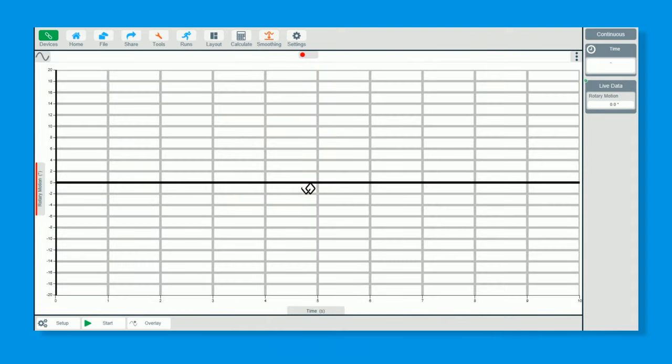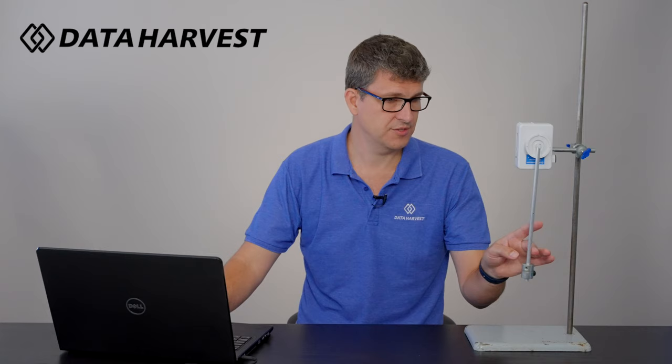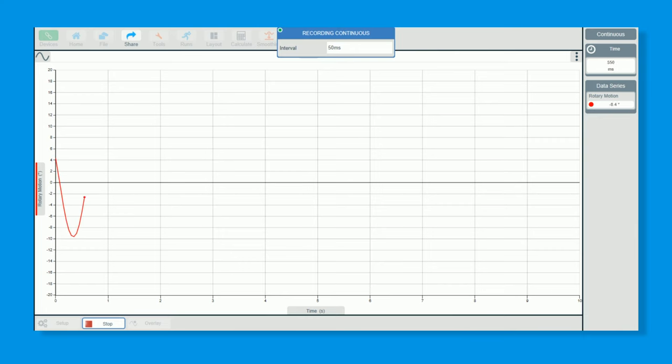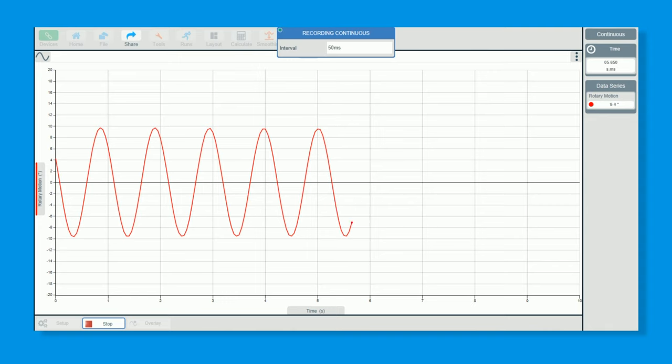You can straightaway start to swing this. Click start. There you go. I'm going to click on it and you can see it's going to run and continue to auto-scale and carry on running.